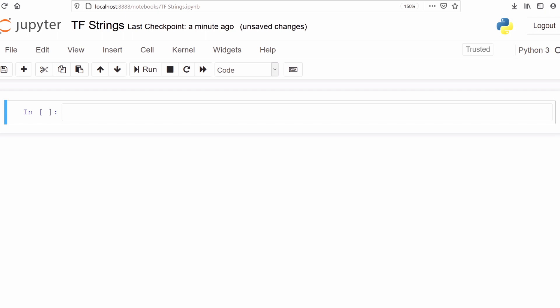In this tutorial we are going to look at basics of strings in TensorFlow. We are going to make a string and perform operations such as finding the length, converting to lowercase or uppercase, splitting the string, running a for loop, and making an array. Let's go and import TensorFlow as tf.